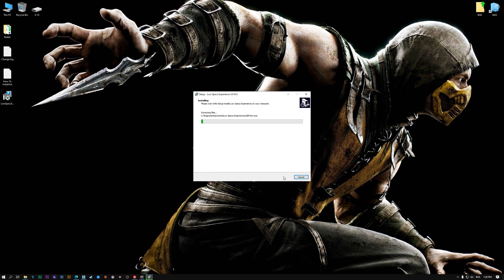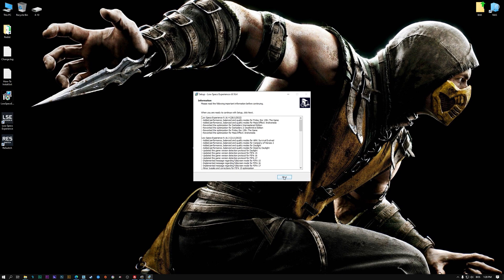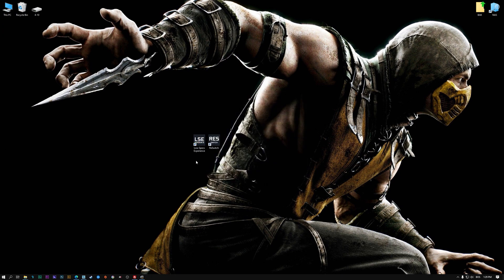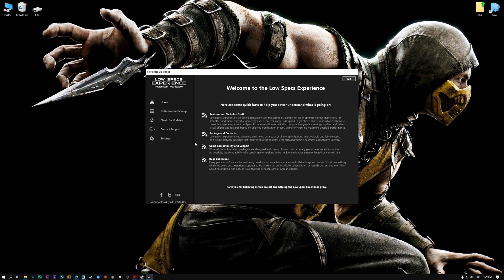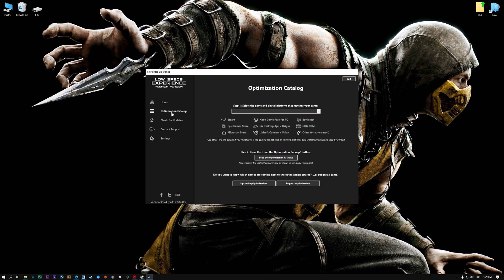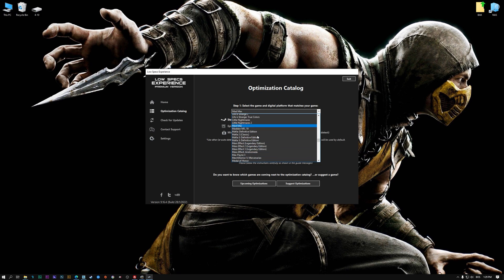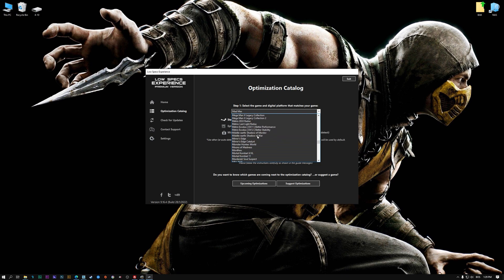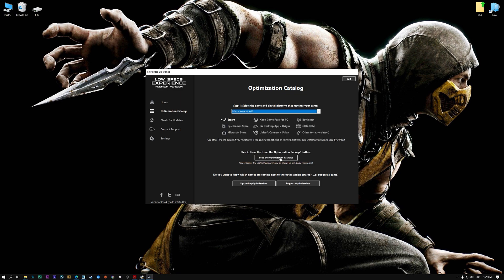First of all, start the installation process for the Low Specs Experience. Once it's done, start it from the newly created Desktop shortcut, and select the optimization catalog. From the top of the menu, select the applicable digital platform, and then select Mortal Kombat X and XL from this drop-down menu. Once that is done, press load the optimization package.